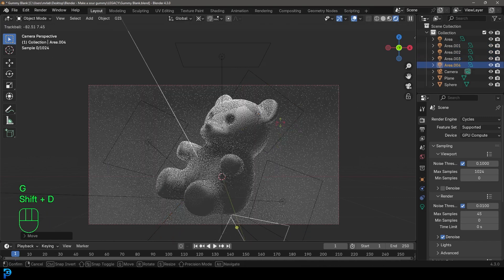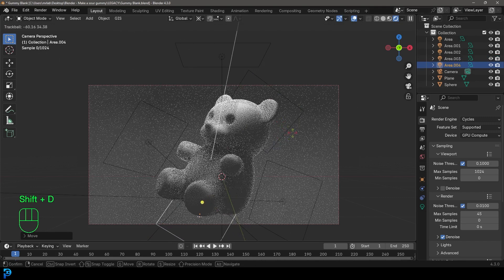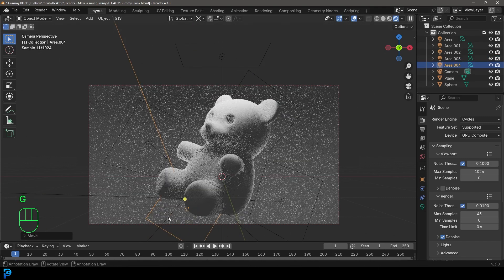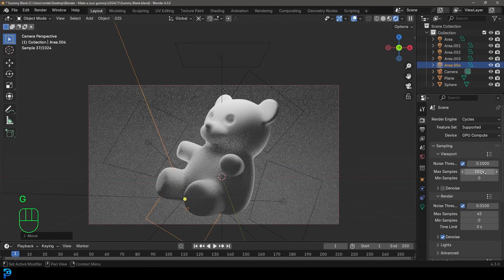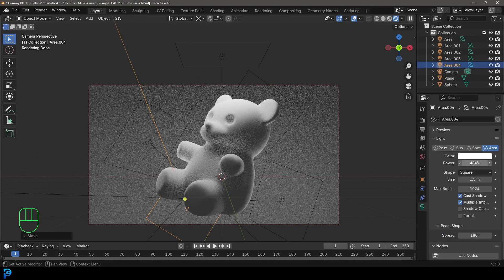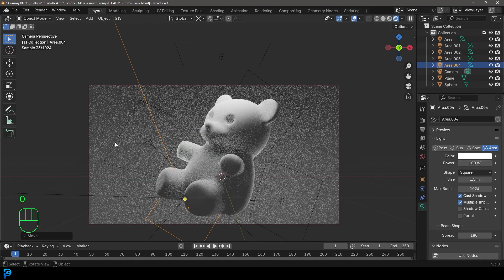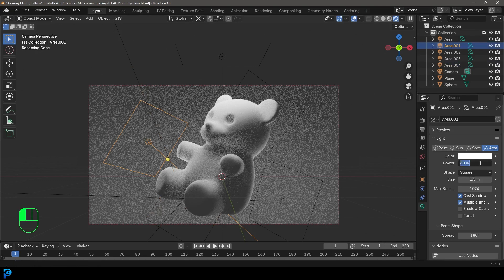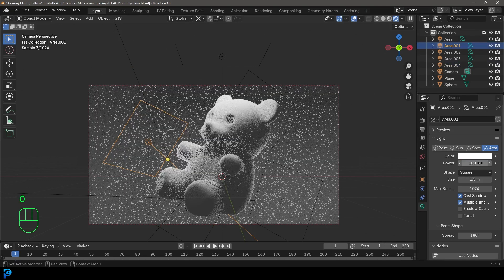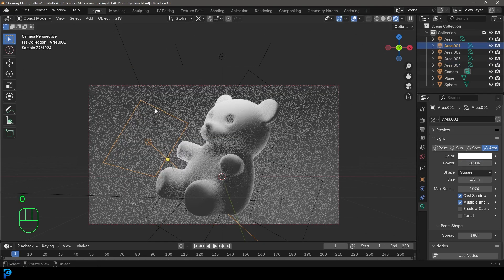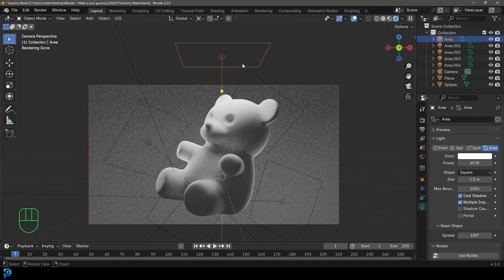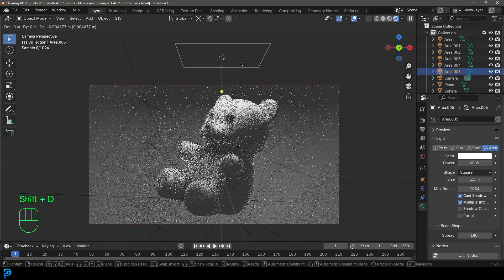I'm just going to duplicate a few lights. With some of these I might up their strength a little bit under the light property — I might make it 100. Then I'll grab this one here and change it to 100 as well.